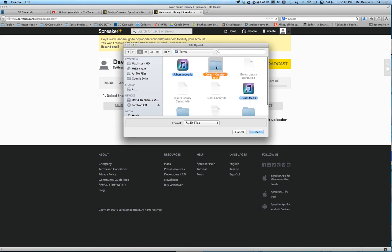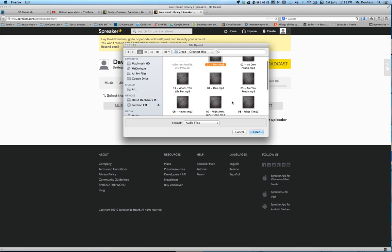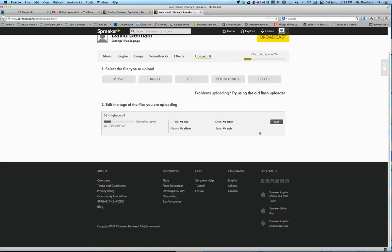I will click on Creed band from the 90's, and then one of their songs. Let's do one of their popular radio songs, Higher. Click open and then it will upload that song to the website.